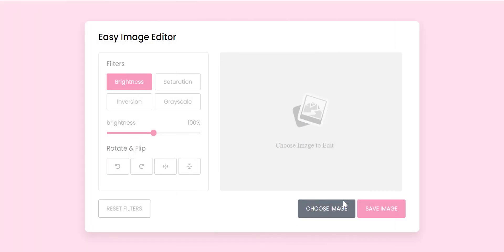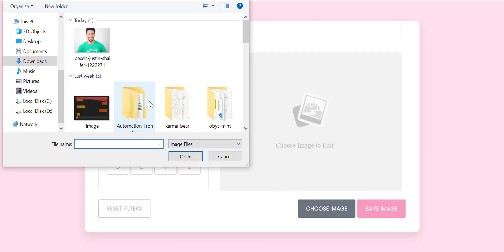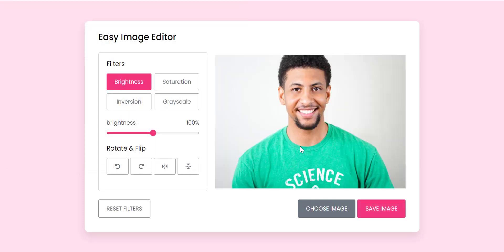Preview Image: The application allows the user to select an image file from their device and displays a preview of the image on the UI. The user can apply filters and transformations to the preview image.